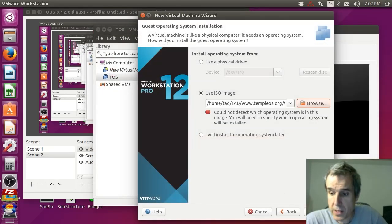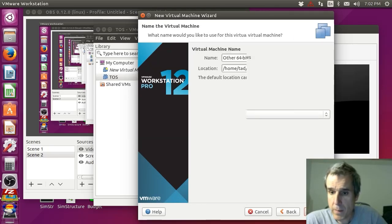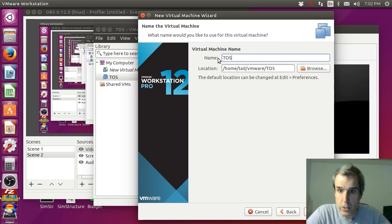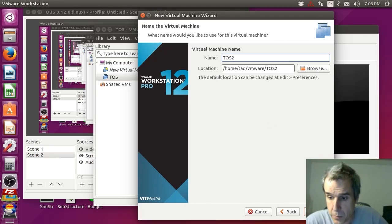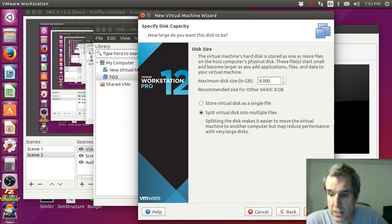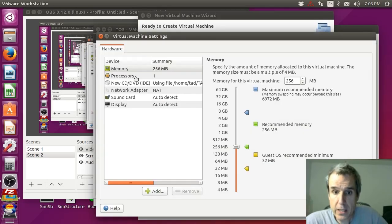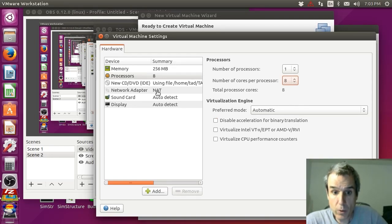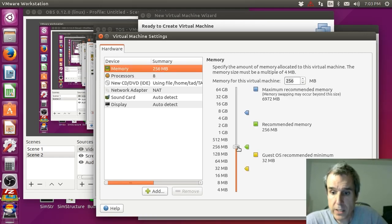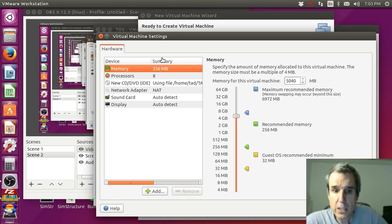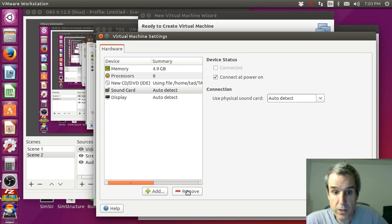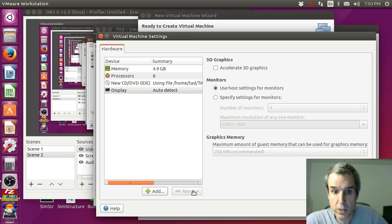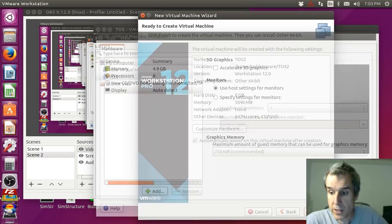So TOS - this is the TempleOS TOS version. Now you need to say TOS right here. I'm going to say TOS 2. Disk size - just leave it, the default is fine, 8. Customize hardware. The important thing - you want up to 8, however many processors you have. That's multi-core. The other thing is memory - you should know how much memory you have on your system. I have like 8 gigs, so I'm going to give it 5 gig.